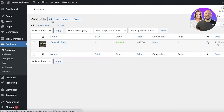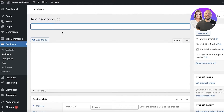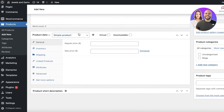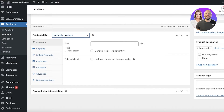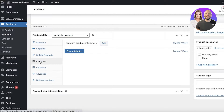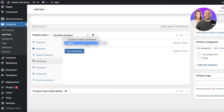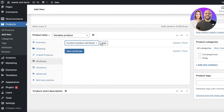The more viable option I prefer is adding variations when creating a new product. Click on 'Add New' — this lets you create custom variations for a specific product, like a t-shirt. Scroll down and select 'Variable Product.' Then click on Attributes, and you can choose 'Add Custom Attribute' or use the site-wide 'sizes' attribute we just created.